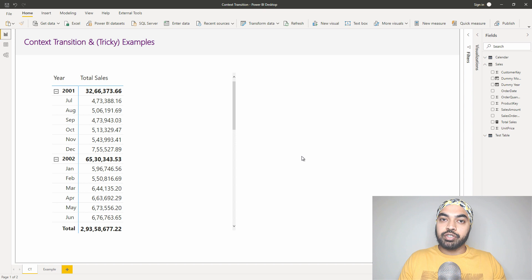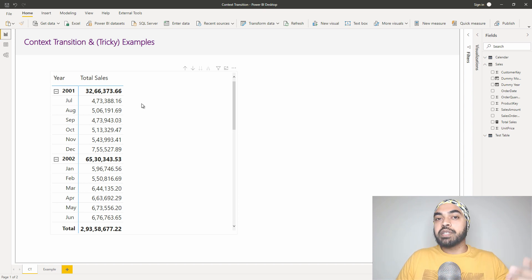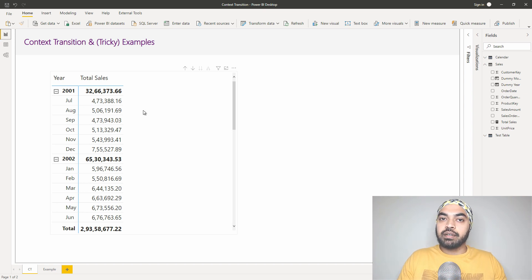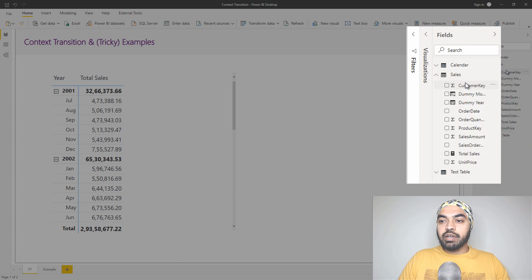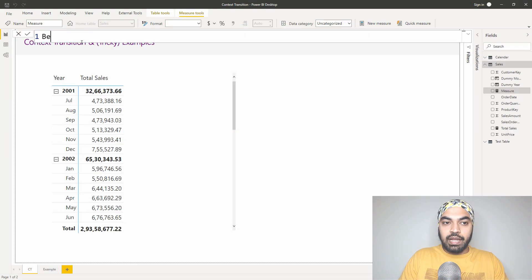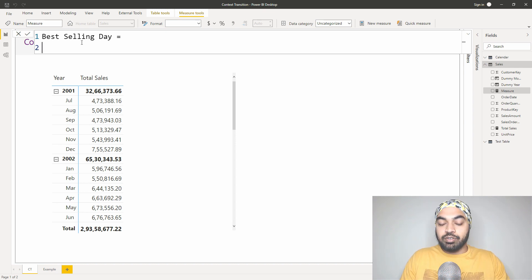Now I want to create another calculation: I'd like to find out what is the sales of the best selling day in that entire period. So if I'm working against July, I should be able to see that of all the days in July, what was the sales of the best selling day? If I'm working against August, that again should be the best selling day of August. How do we create such a measure? The best selling day is nothing but the maximum sales of any particular day in the given period.